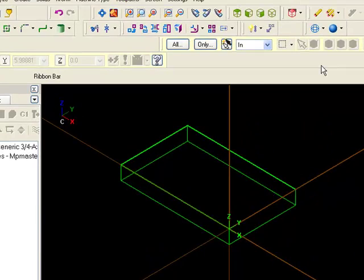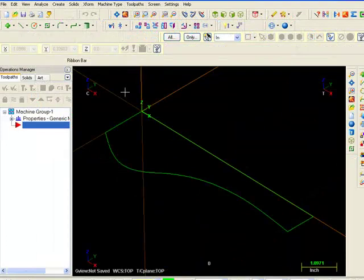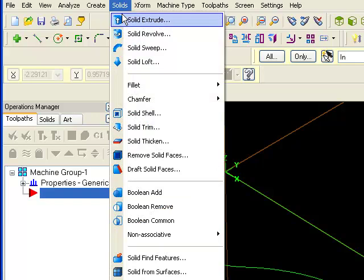Shade to see the result. Solid revolve creates solid form by revolving a closed shape around an axis line.